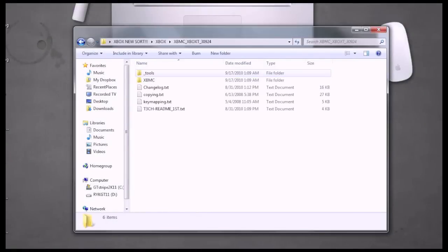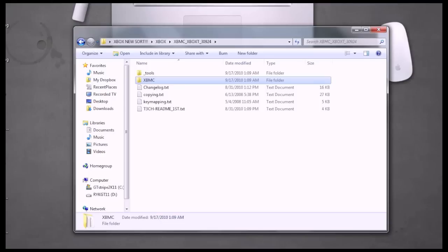Once the files are done extracting, we're going to go inside this folder. We're going to be copying this XBMC folder. So to do that, we're going to have to FTP into our Xbox.